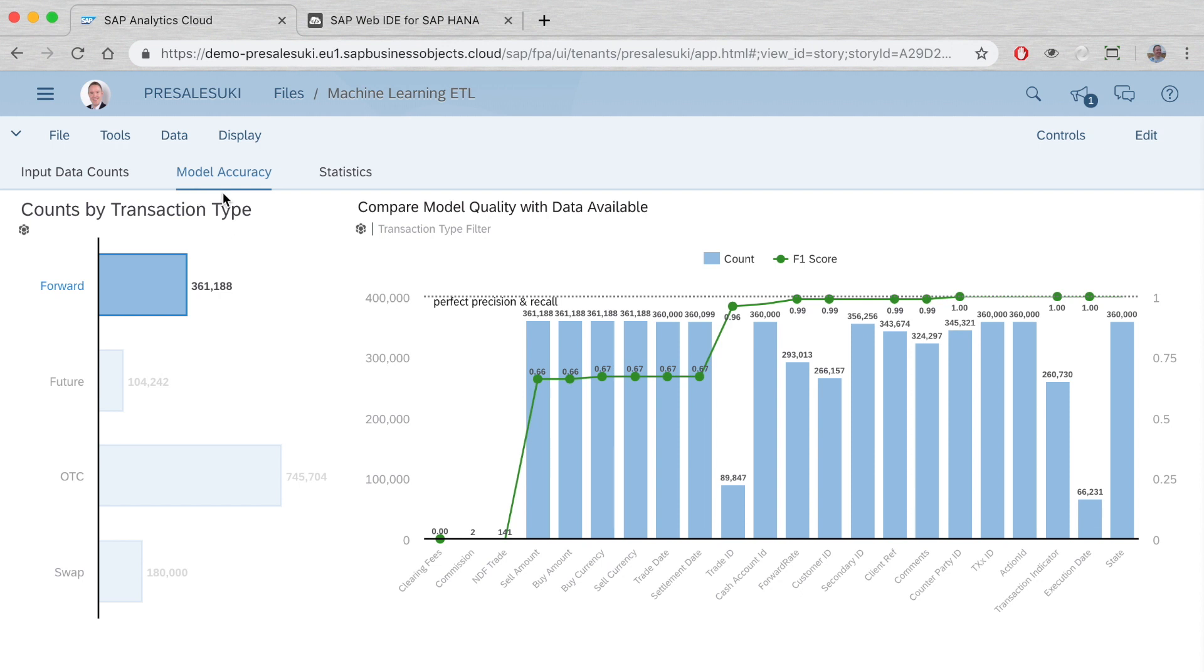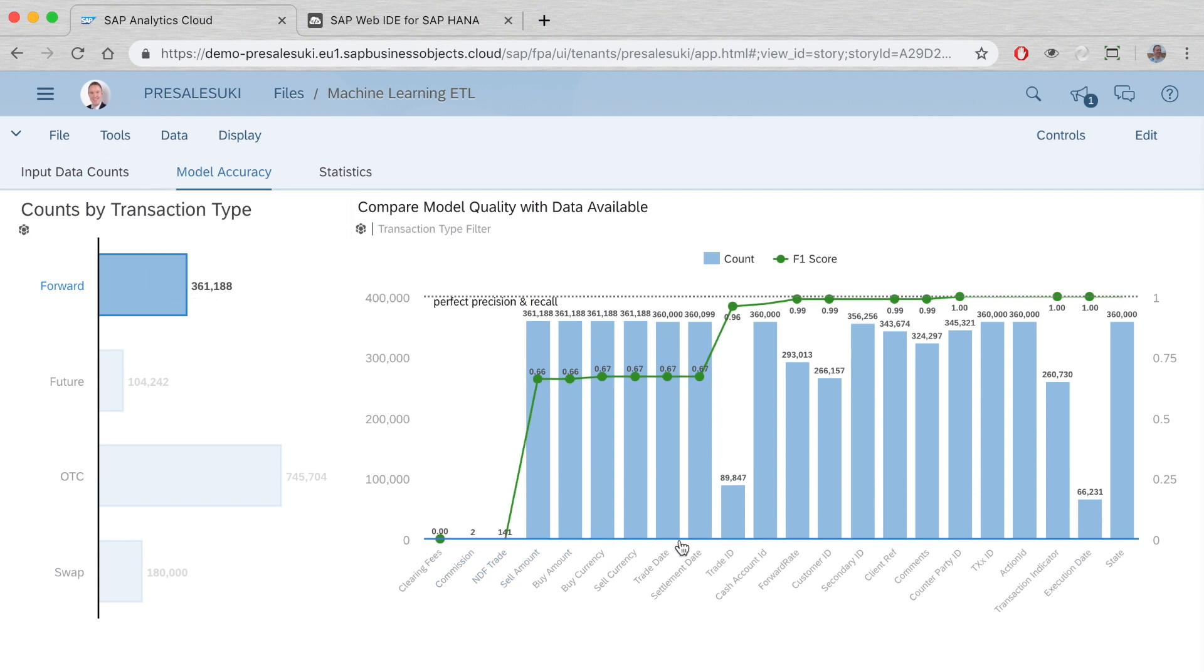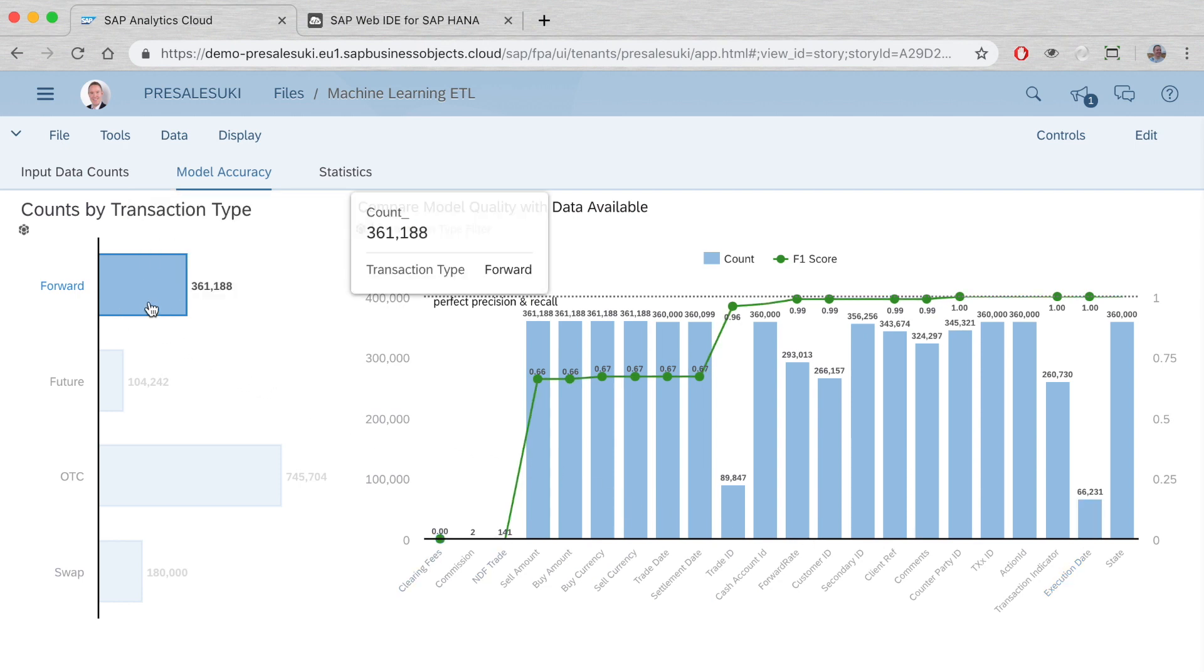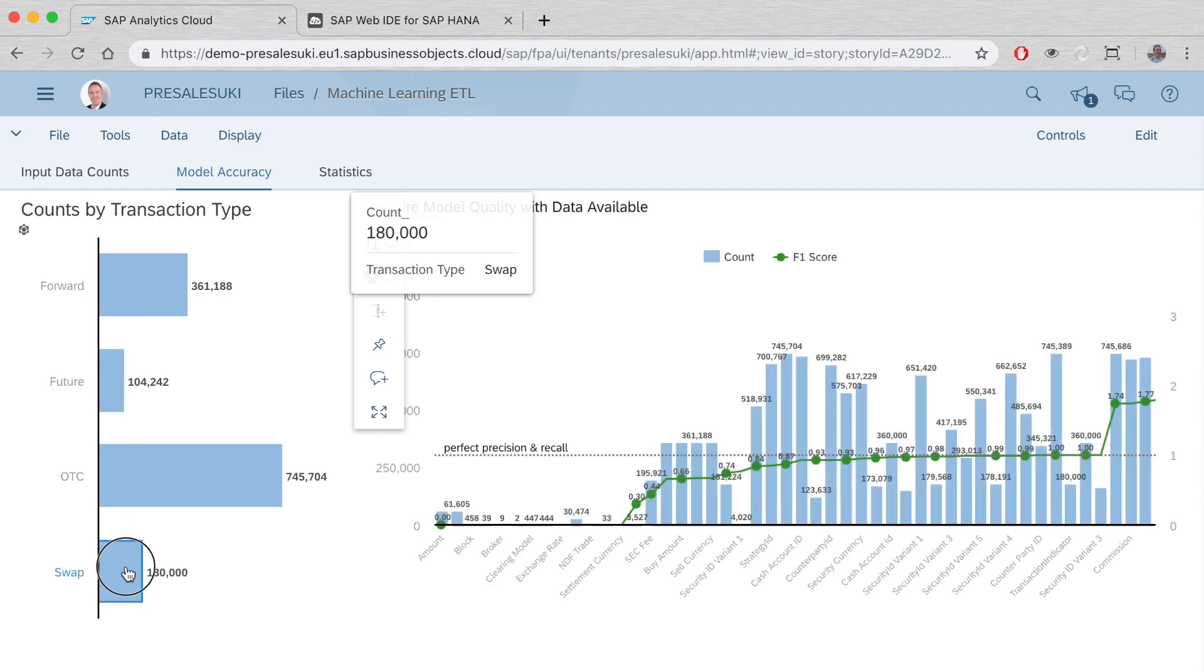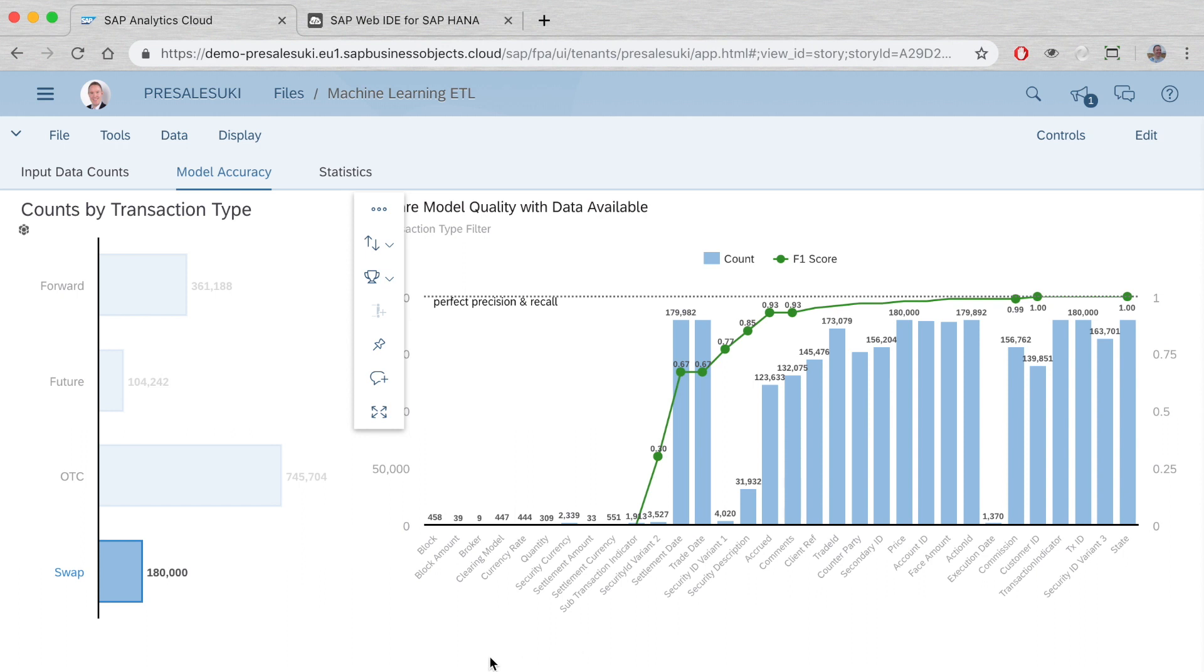To evaluate the model, we're using SAP Analytics Cloud. Here we can see the various data columns we're analyzing and the accuracy of predicting which column goes where. We're building an ETL model that automatically identifies data and knows which field it belongs in.